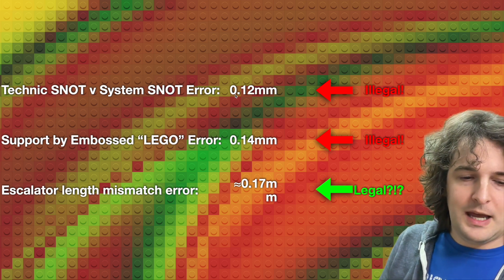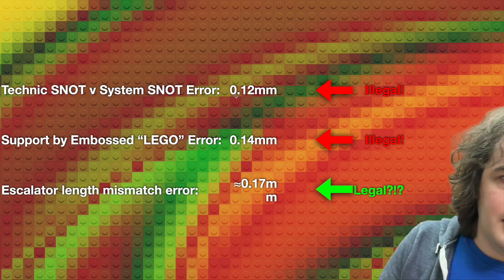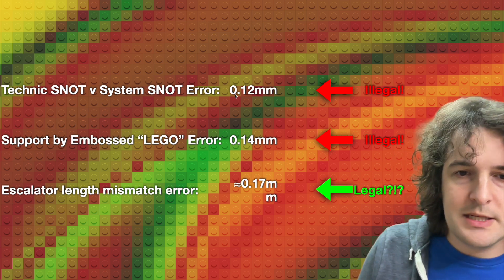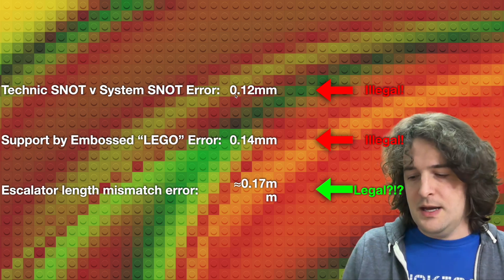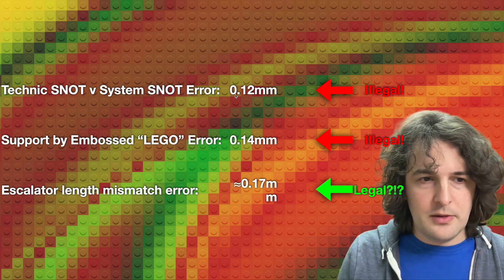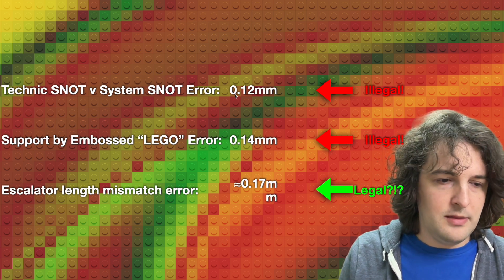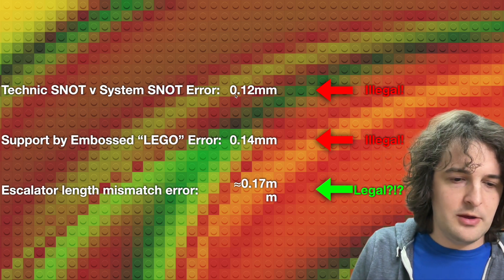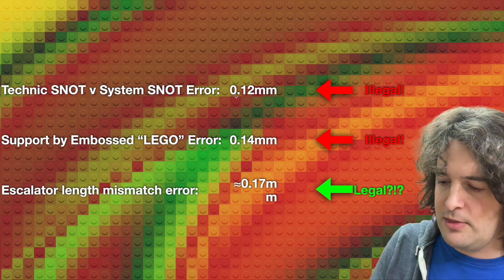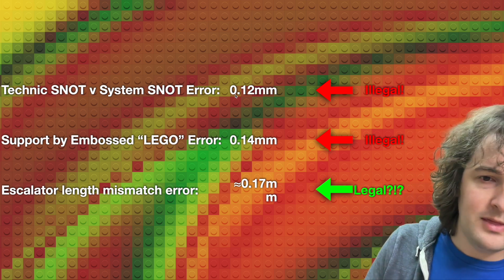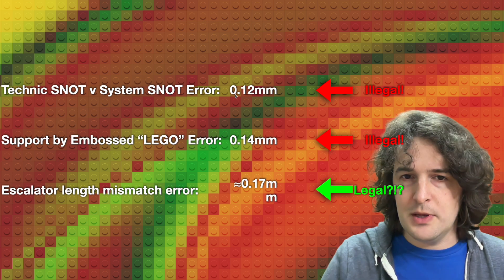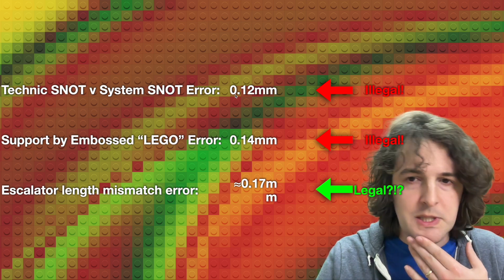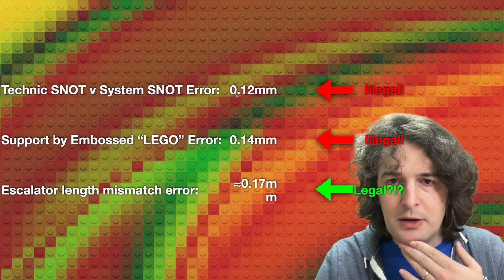When we have a brick that's a snot brick that's being pushed up by the embossed Lego logo, that's about 0.14 millimeters. And the mismatch in the length of our escalator between the edge length that we calculate with the Pythagorean theorem and the brick that we're actually trying to stuff in there is 0.17 millimeters, which is actually the largest of these three measurements.